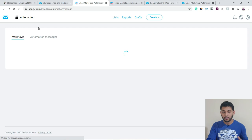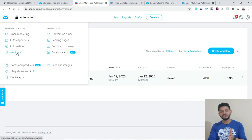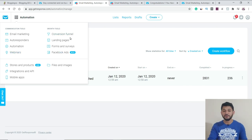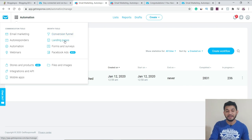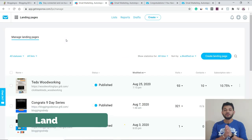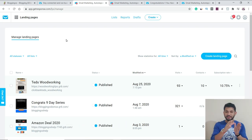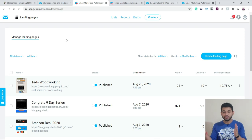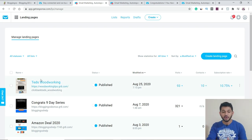You can also create webinars, though this is available with certain plans only. There is also a conversion funnel feature where you can add an email at each stage of the funnel and link it with landing pages. For example, if you are promoting a Clickbank product that needs a home page and multiple follow-up pages, you need different pages. Instead of buying multiple domains, you can use the free subdomain provided by GetResponse to create those pages.